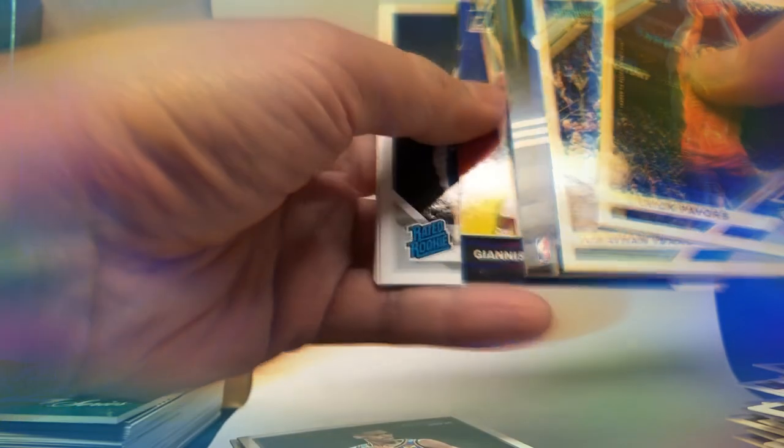So we have Nikola Jokic, Nassir Little. There's Darius Bazley. I don't even know what that is, there's a rookie. LeBron. And here's the game used. I don't know if they used it yet. They're probably not going to use it because they're on the cards. What is this? Giannis. That's different. Fantasy Stars.